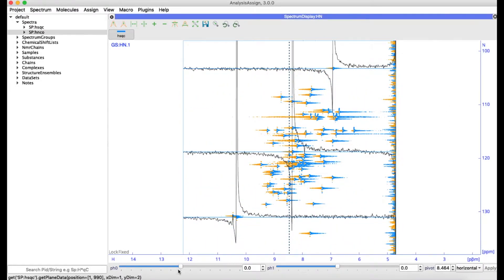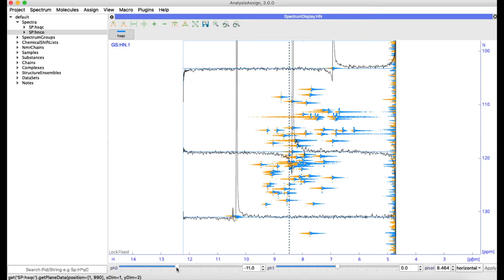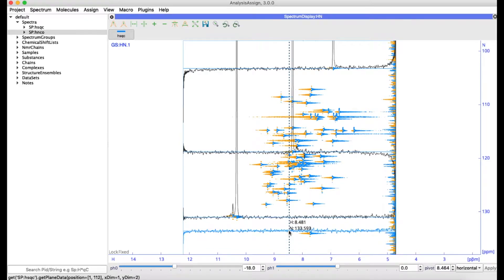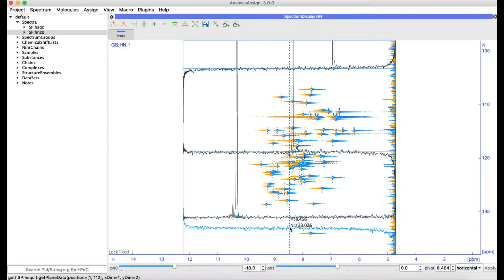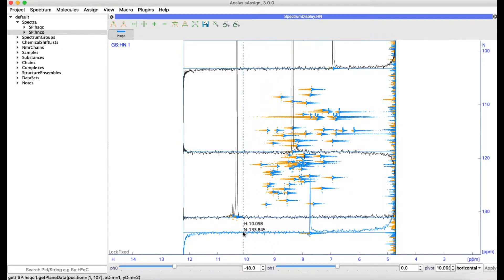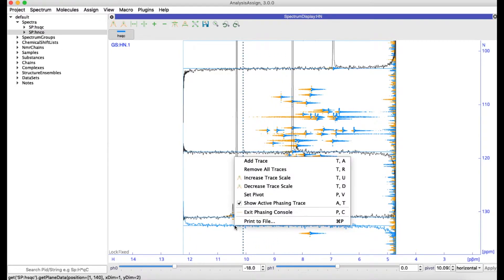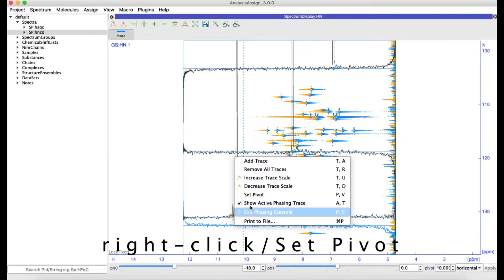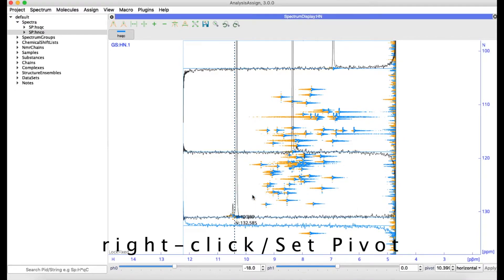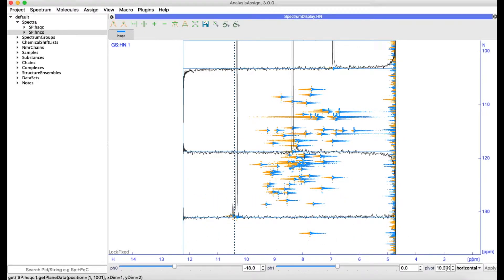You can then phase your spectrum using the sliders below. The pivot is shown using the dashed line. If you want to move this, simply drag it with the mouse or place it at the mouse position using the right-hand mouse menu. Or you can set the value directly in the box below.